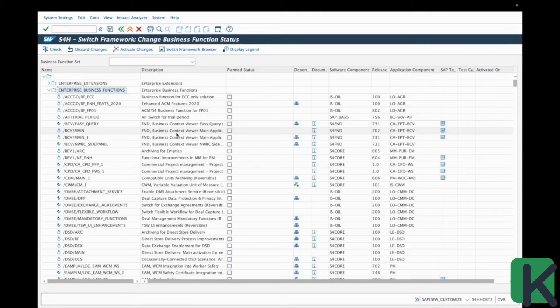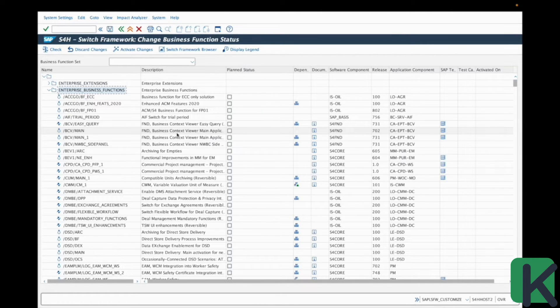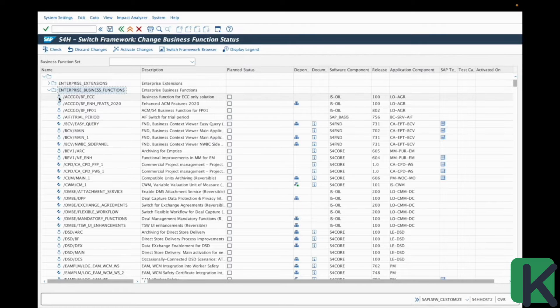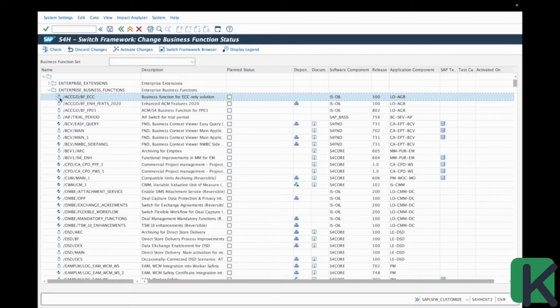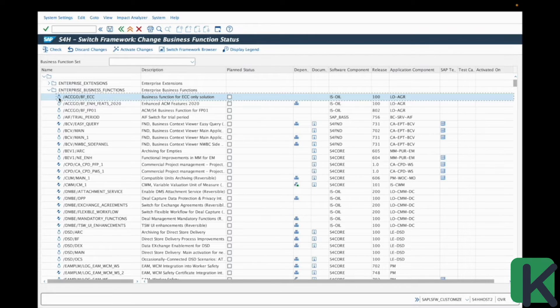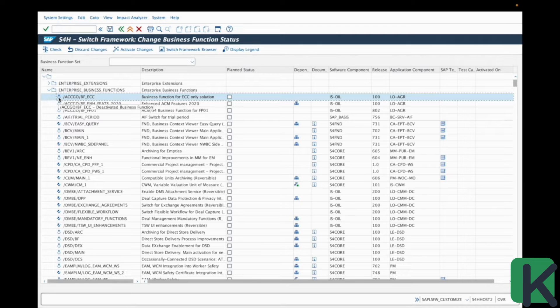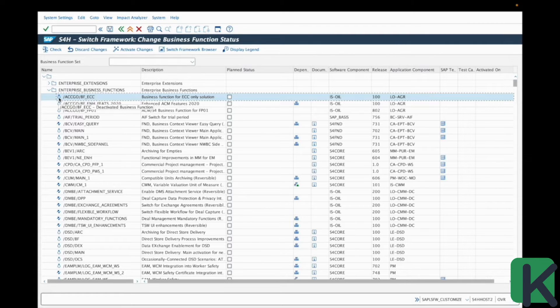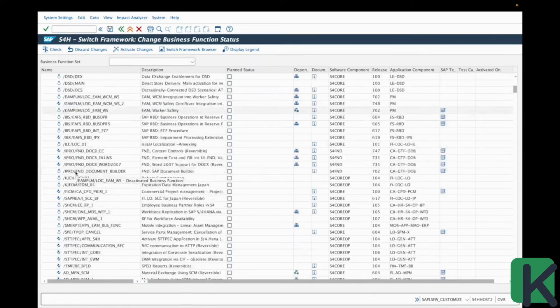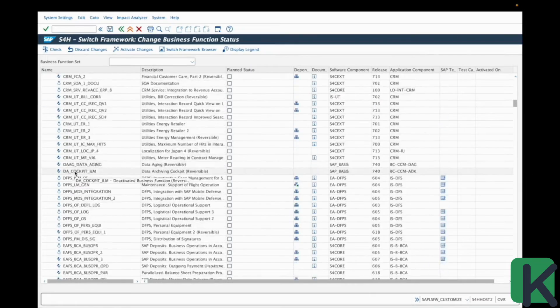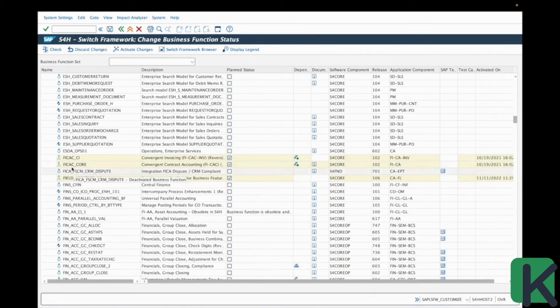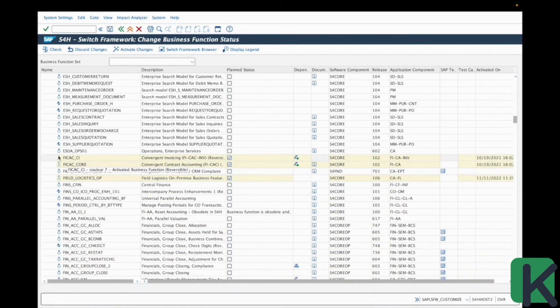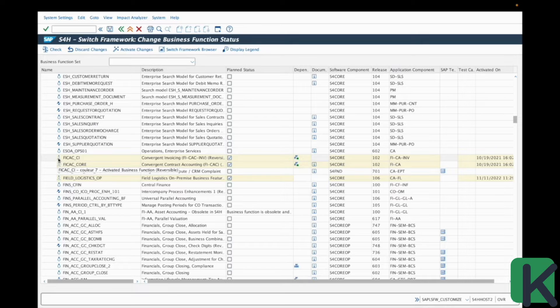Even if they are already activated or not, for example, this one with this specific icon is not an activated business function. If this one is not activated already, you see, it's a deactivated business function. If you would like to check one which is already activated, you have a different icon.